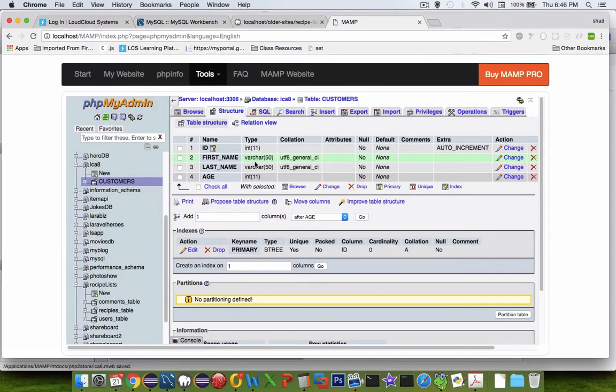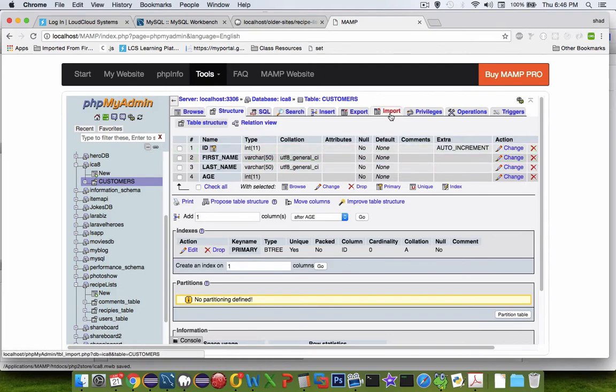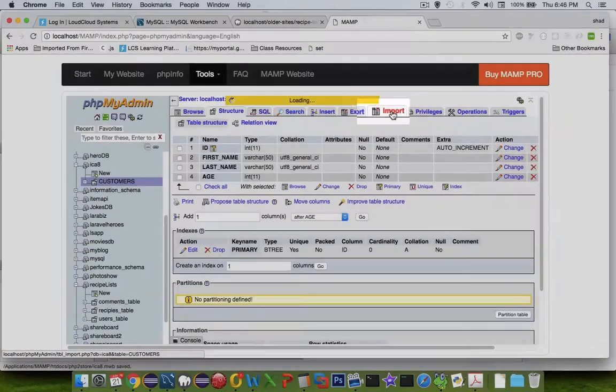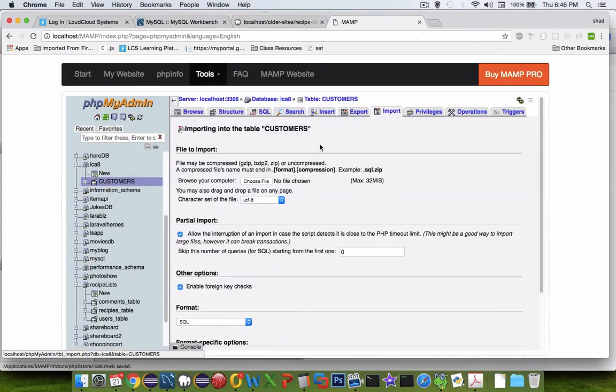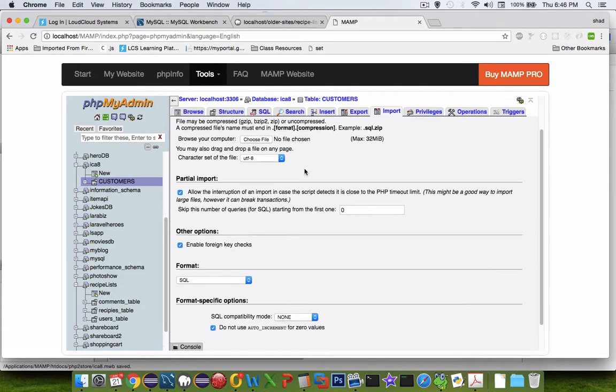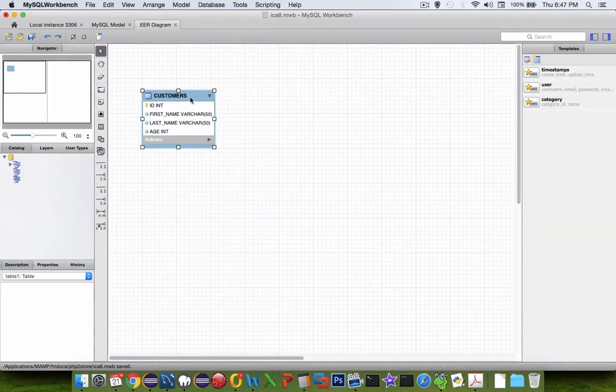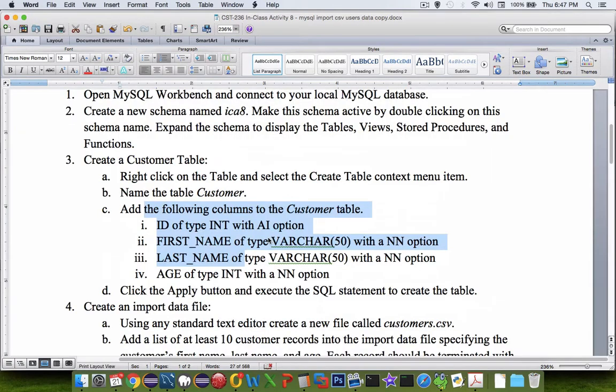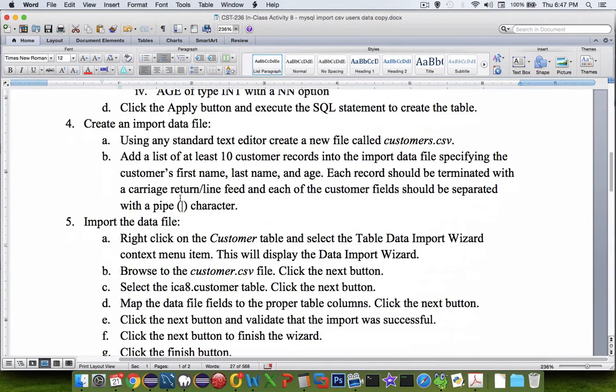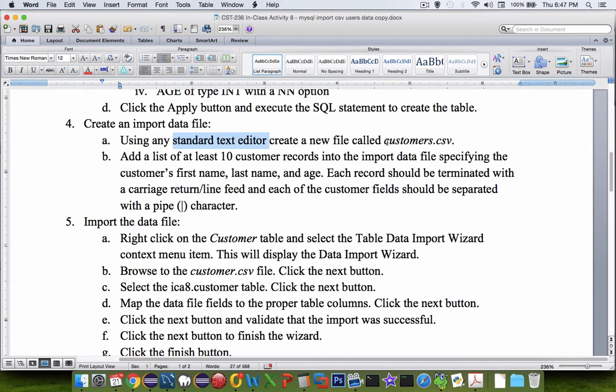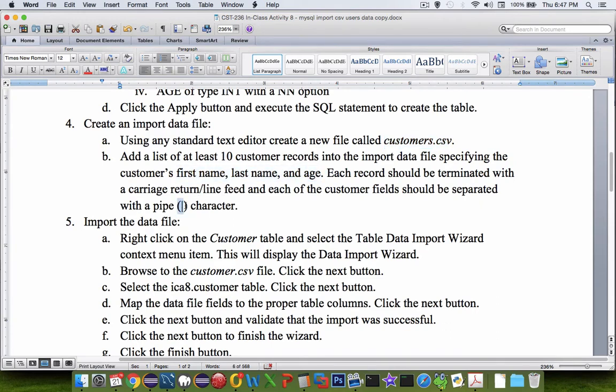Now the point of this exercise is to do an import of a bulk load of data. You can see on the menu here, we could do an import from here, which says we have to have some special formatted pages, and then you can upload a file. The import would work there. However, we're going to use the import that comes with this tool in MySQL Workbench. Let's switch back into our requirements document here. Item number four says Create an Import Data File. Where it says use a standard text editor, create a file called Customers.csv, and then we're going to create ten items with the first name, last name, and age, and we're going to separate these columns with a pipe character.